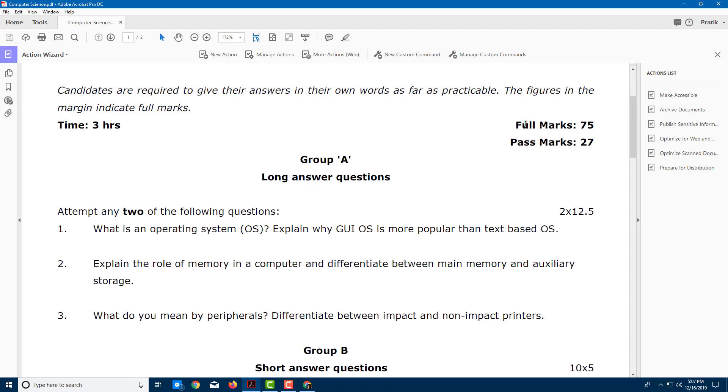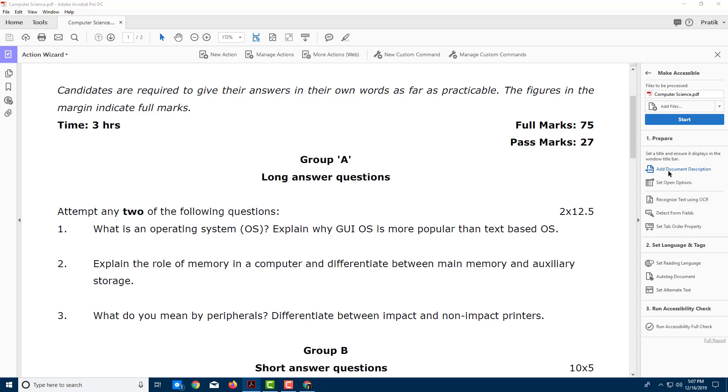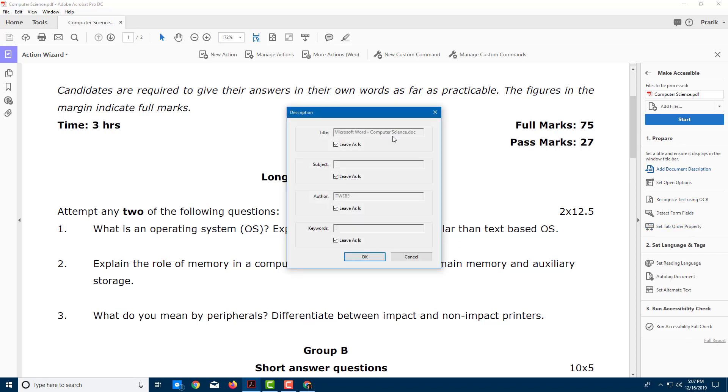Here you can see there are lists of options that I can select from. I'm going to click on Make Accessible, and I have a range of options right here. It says I should add a document description. These are the list of things I should do. I'm going to add a document description, and here I can add in a title. You can see here that it says Microsoft Word. I'm just going to remove this and type in Computer Science.